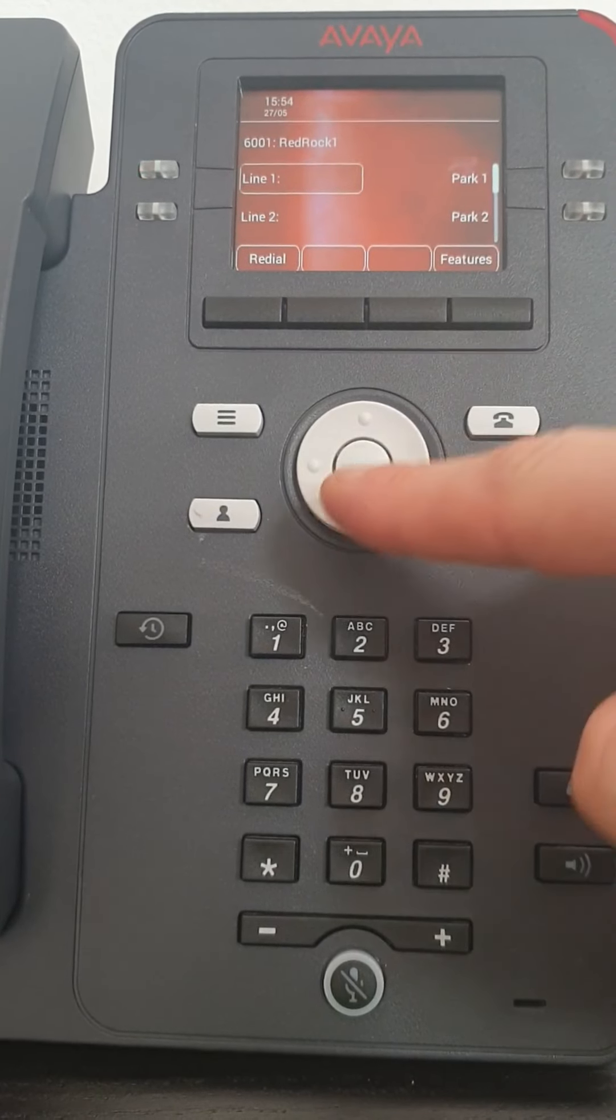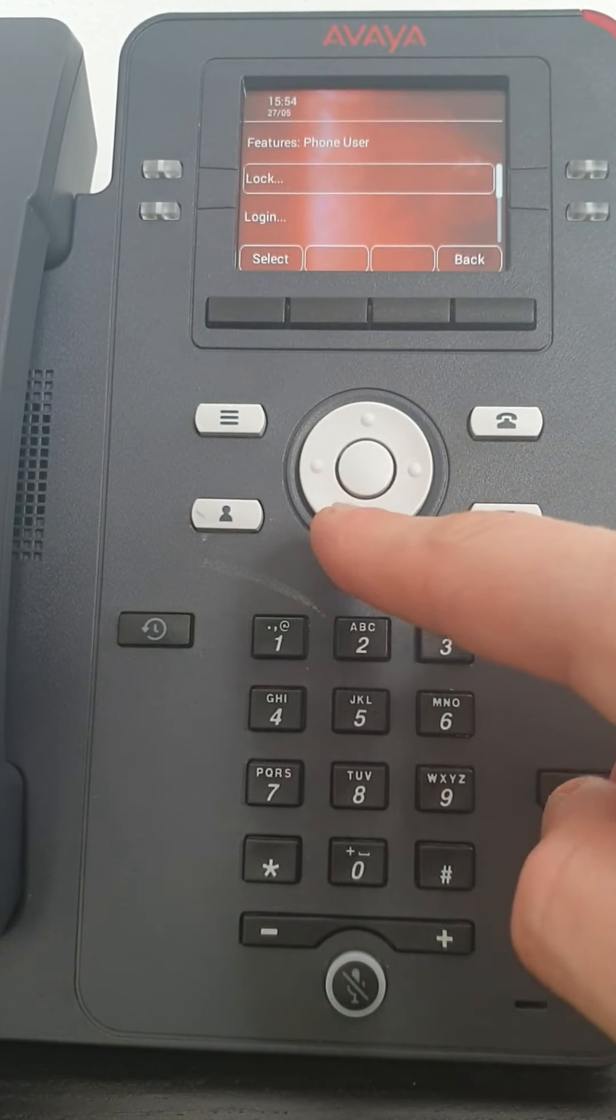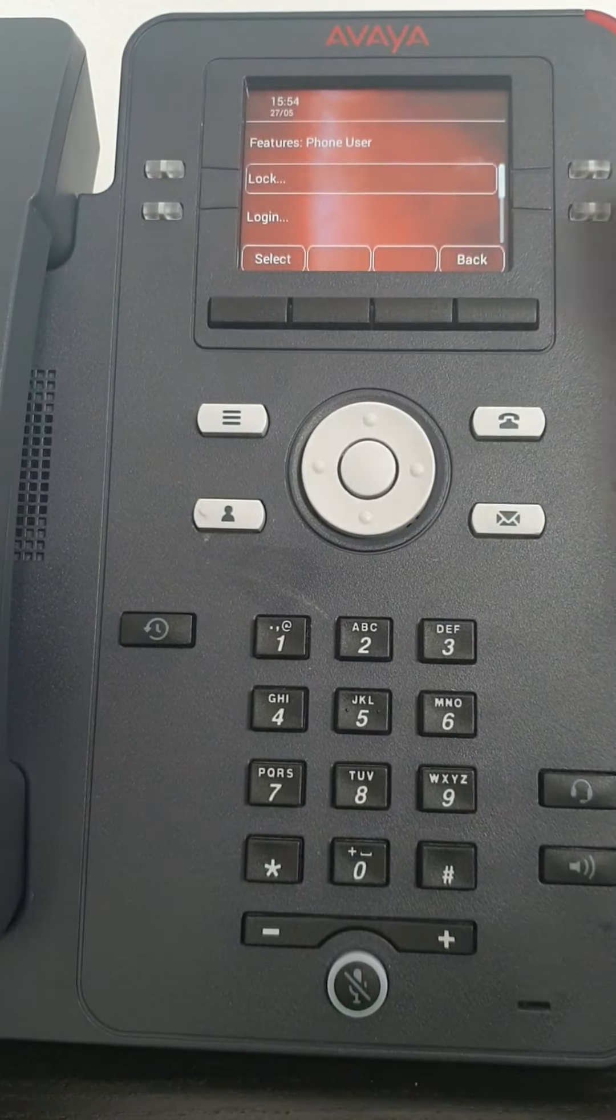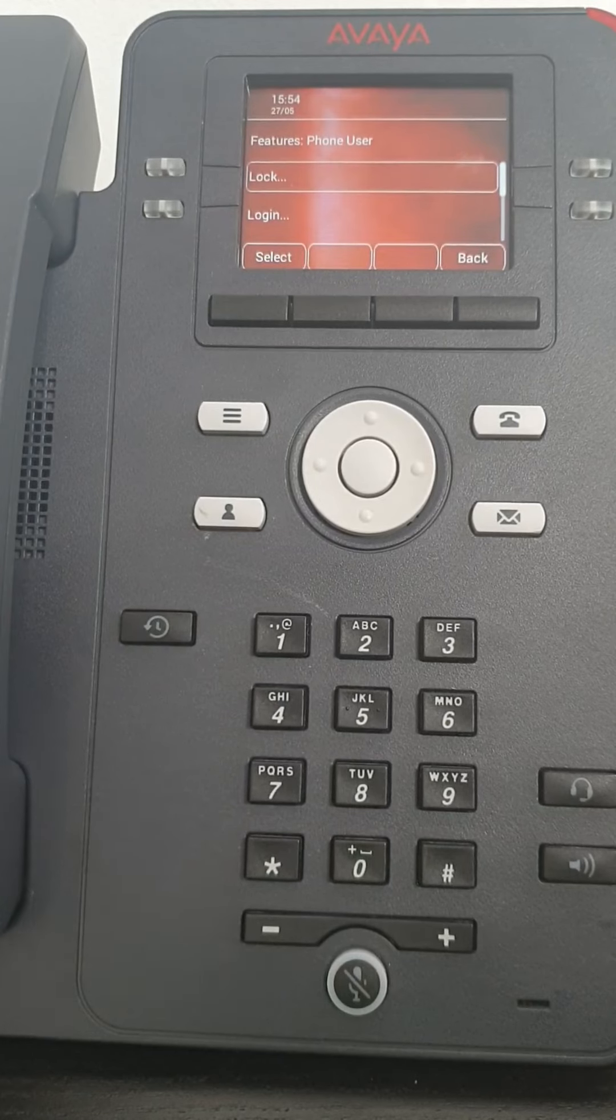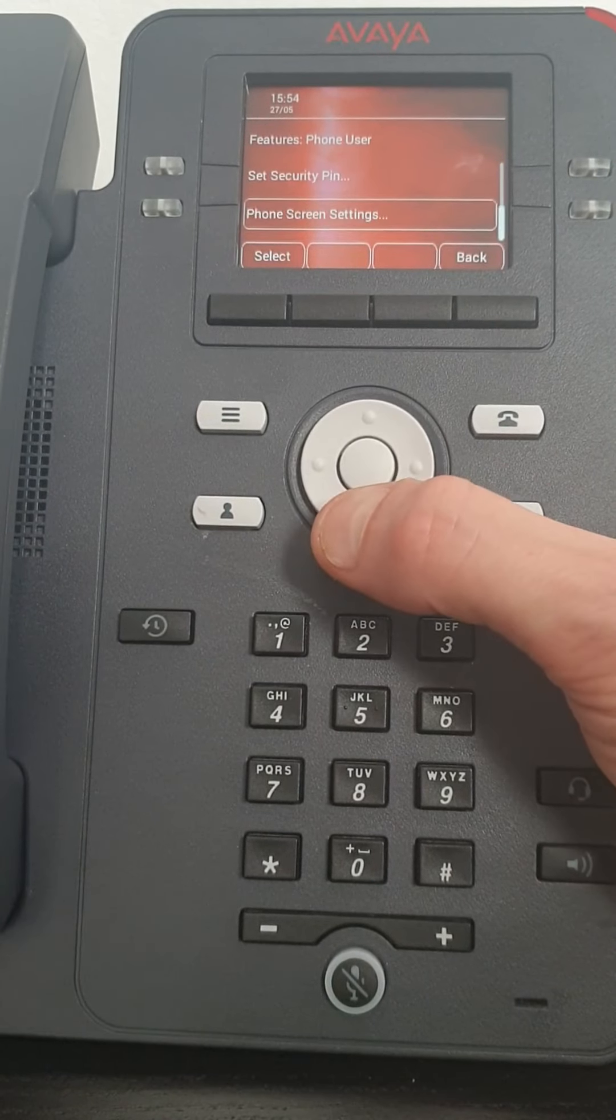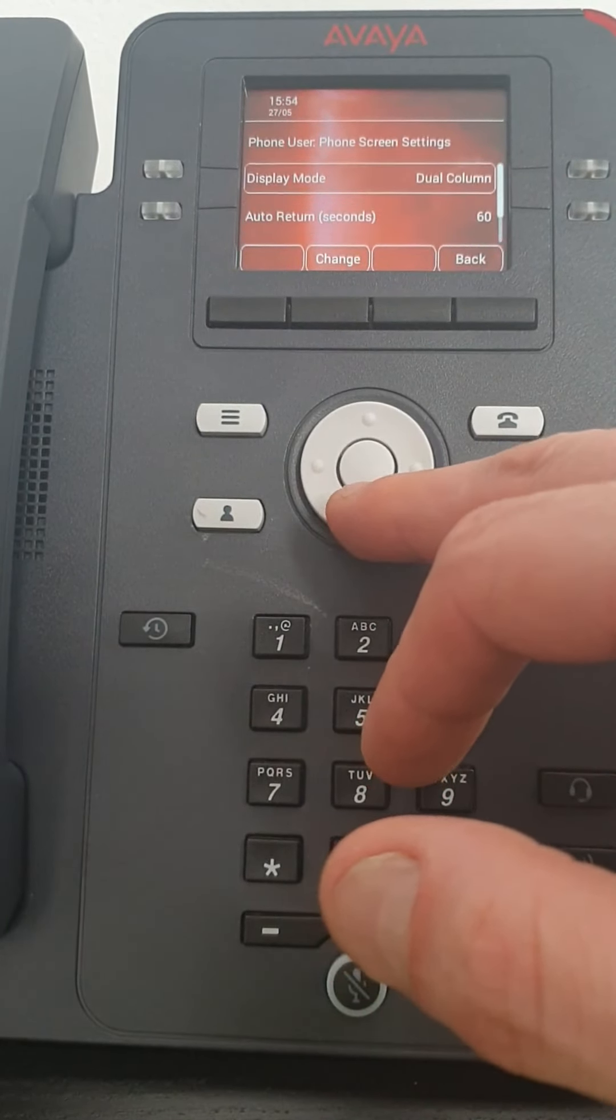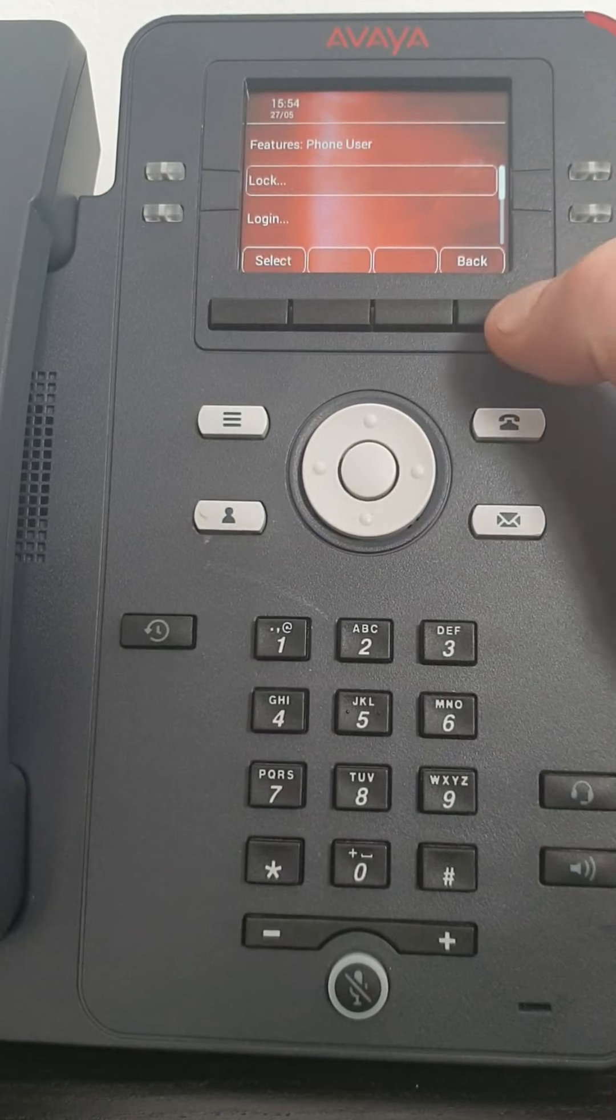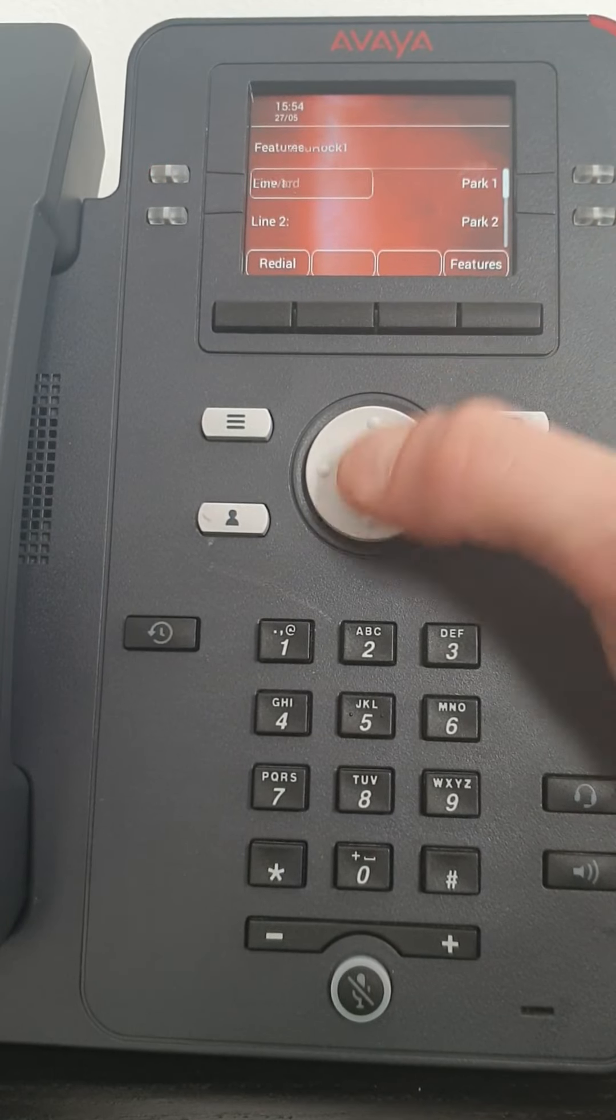Okay, let me go back into features. Next one down is phone users. Select this. Now generally you wouldn't need to use this feature. This would be something that you would need to speak to your administrators about. But you can lock your phone like you used to be able to do on your old mobiles. Lock the screen so when you walked away no one can do anything. You can log in, log out, set a security pin. And you've got phone screen settings here as well. If you went into here it tells you different little bits about the screen. Again, no real need for you to go into this section.